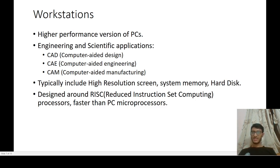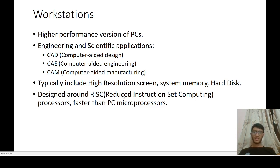Workstations have higher performance than PCs; they are higher-performance versions of PCs. They find applications in engineering and science — namely computer-aided design, computer-aided engineering, and computer-aided manufacturing. They typically include high-resolution screens, large system memory, and hard disk. They are designed around RISC (Reduced Instruction Set Computing) processors, which are faster than PC microprocessors.